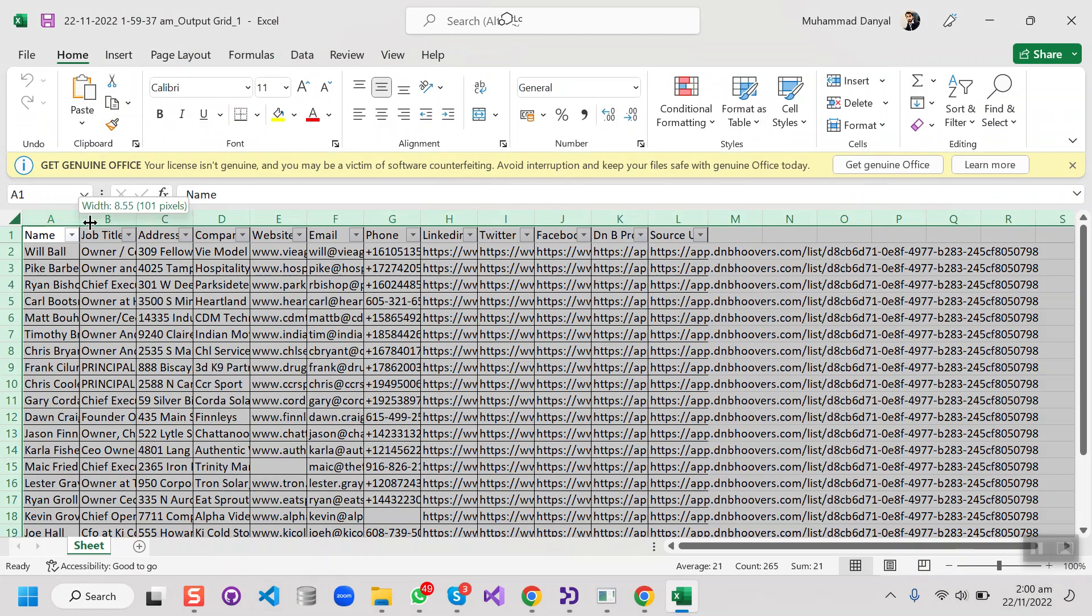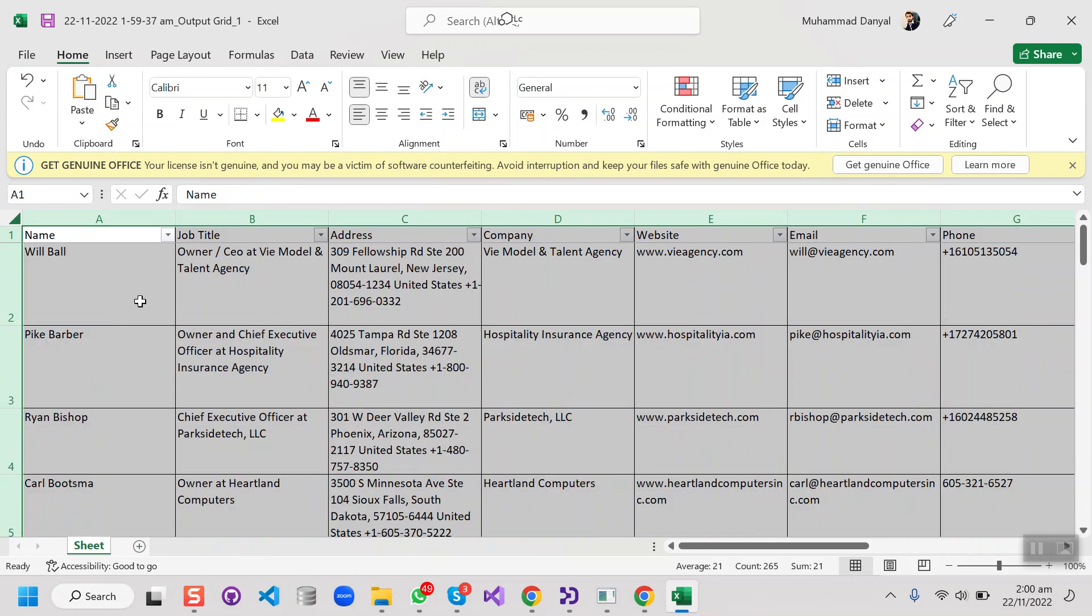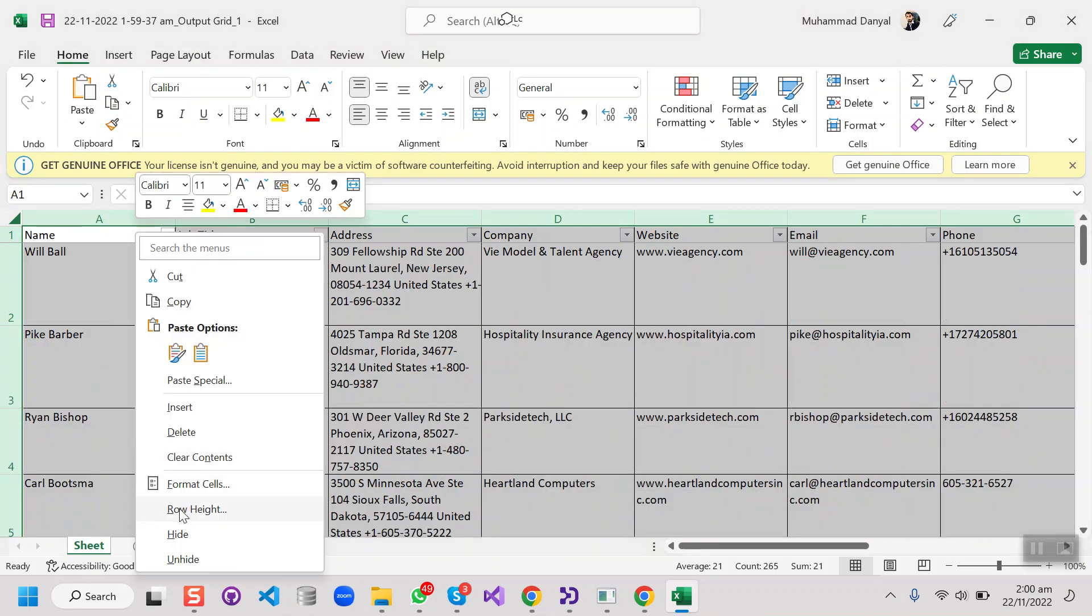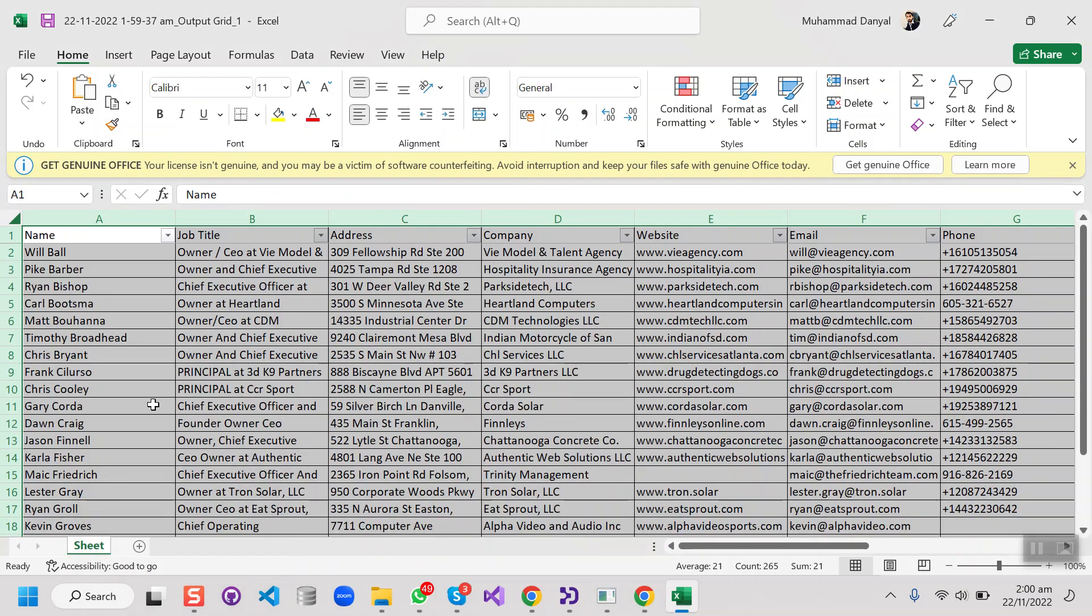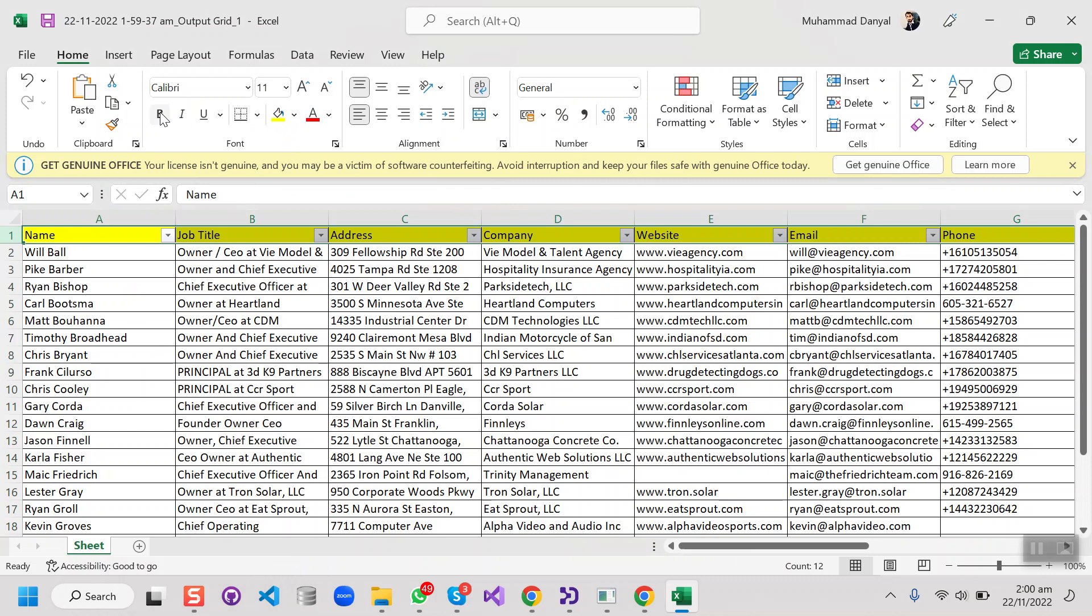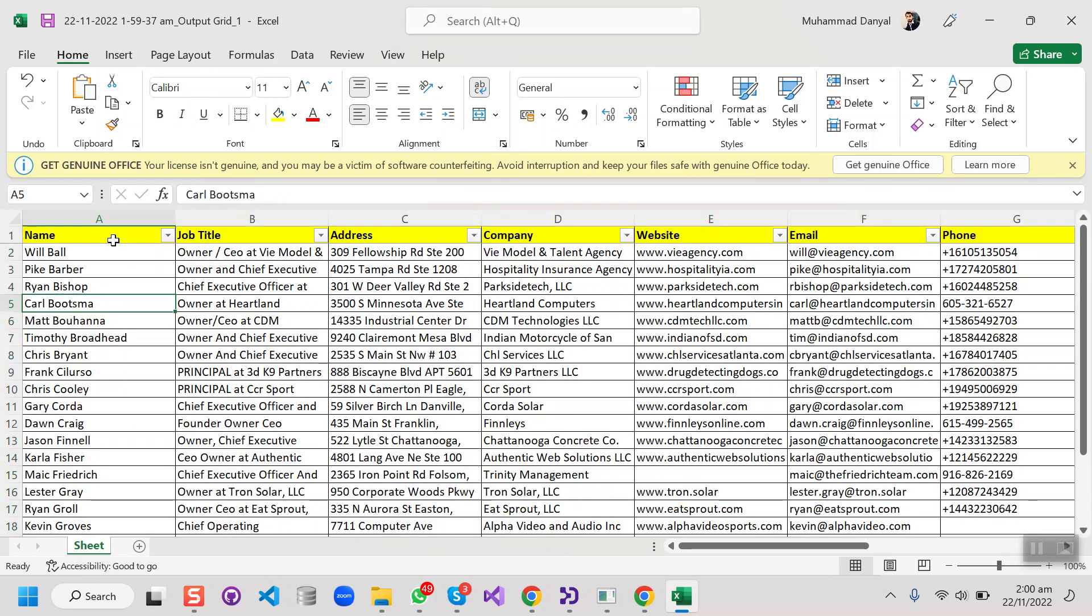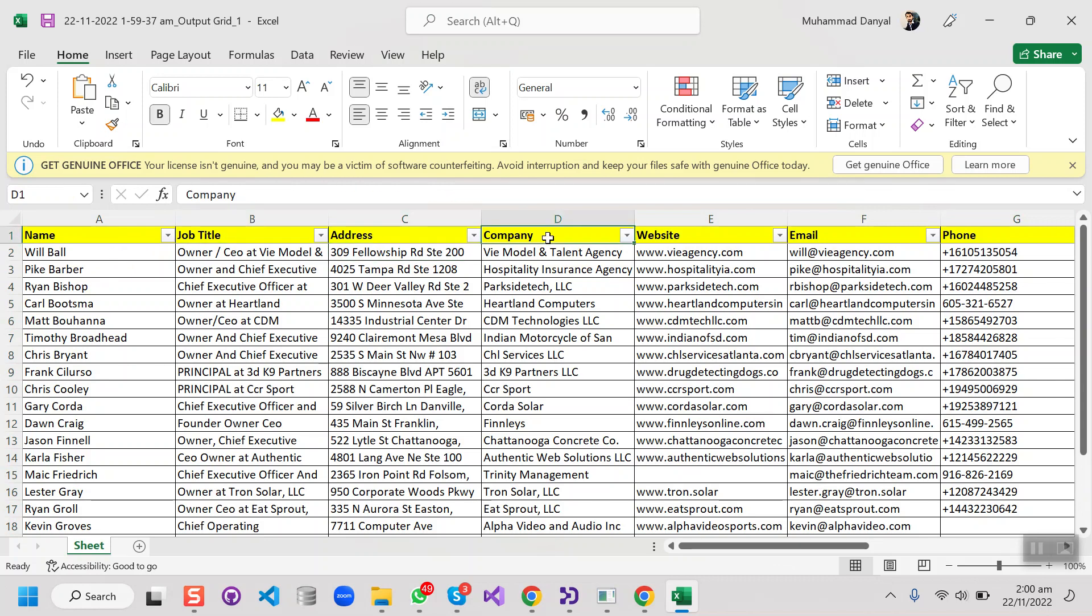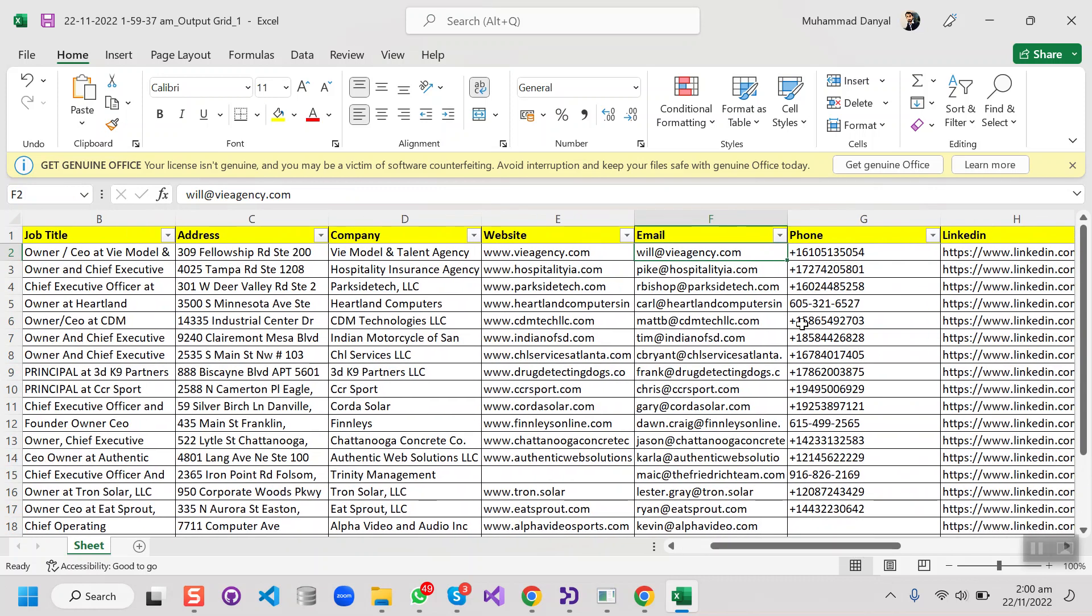So in no time we'll have all the data in the Excel file. Right now I'm going to show you the data columns that we're going to grab. So the full name, the job title, the complete address, the company name, company website, business email of the person, personal phone number of the person.